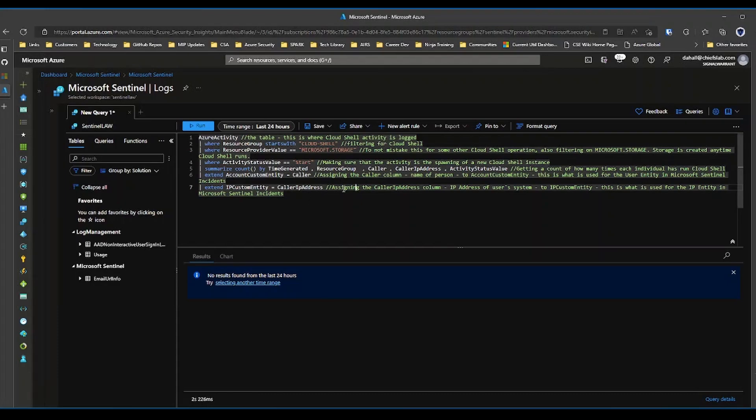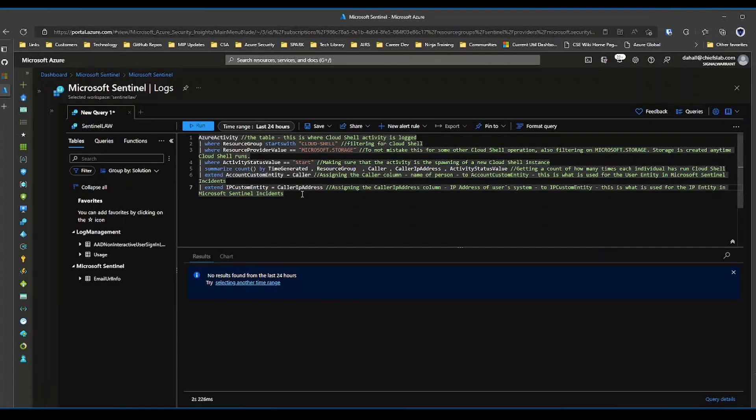Think of analytic rules as automating what you would do in the interface here. So if I wanted to check this specific KQL query on a regular basis, say every day or two days or whatever, I would normally have to log in, paste the code in there, hit run, look at the results.